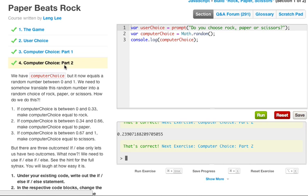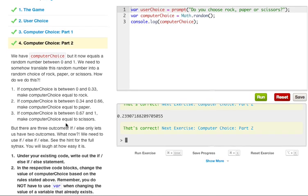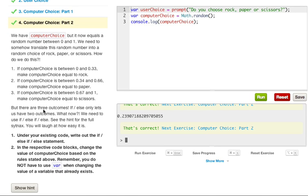As you can see, if you were to take 99 and divide that by 3, you would get 3, 3, 3, repeating. So it's pretty much taking a double, and it's cutting it up into thirds. And that's how it's determining whether the computer gets rock, the computer gets paper, or the computer gets scissors. And I just explained pretty much how it gets it, but there are 3 outcomes. If-else only lets us have 2 outcomes. What now? We need to use an if, and then an else-if, and then an else.